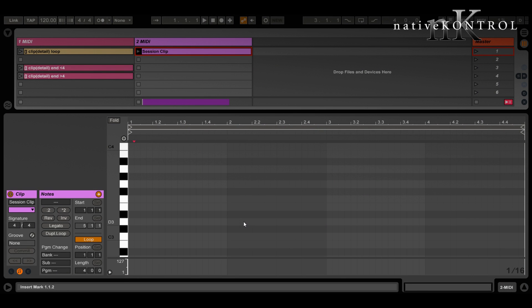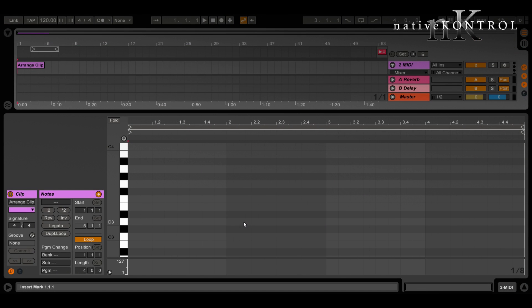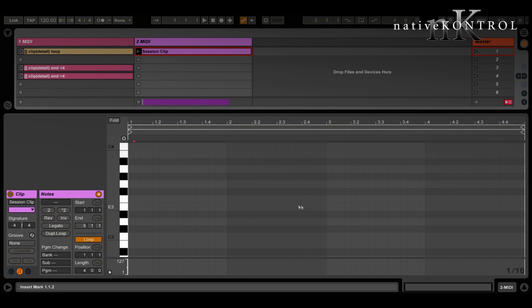Unfortunately, unlike session view where we can operate upon any clip we want, in arrangement view we can only operate upon one clip at a time — the clip that's selected and showing down here in detail view. This actually works the same way in session, so I'm going to show you that first. We can operate upon the clip showing down here with the keyword 'detail'.